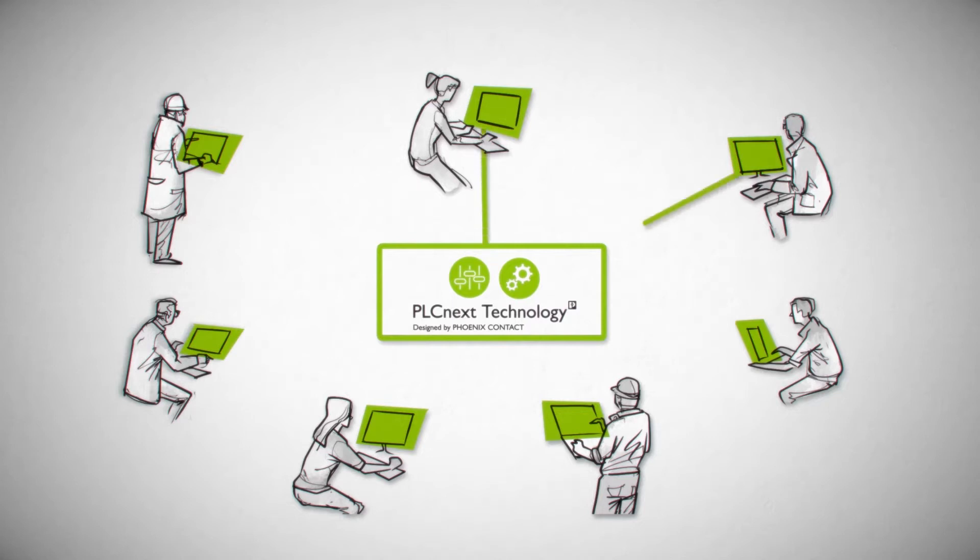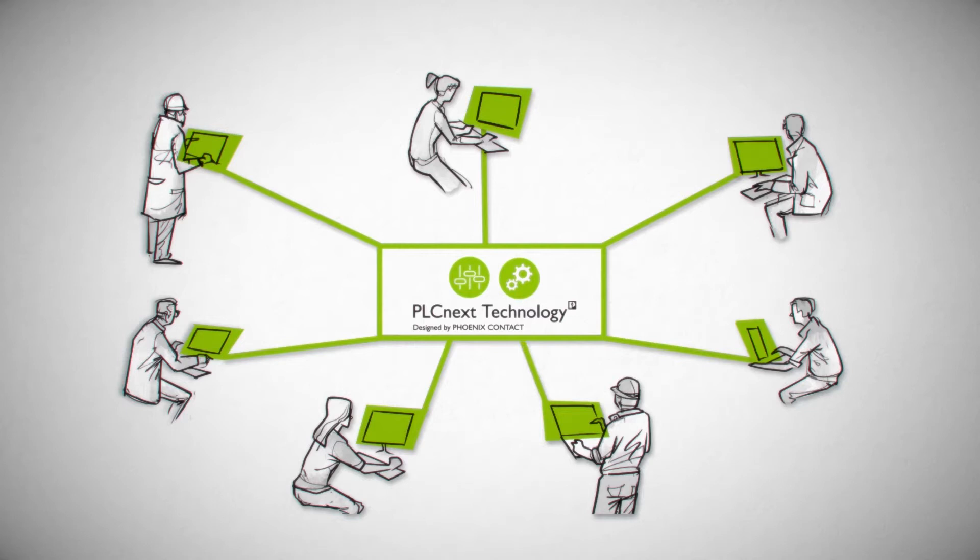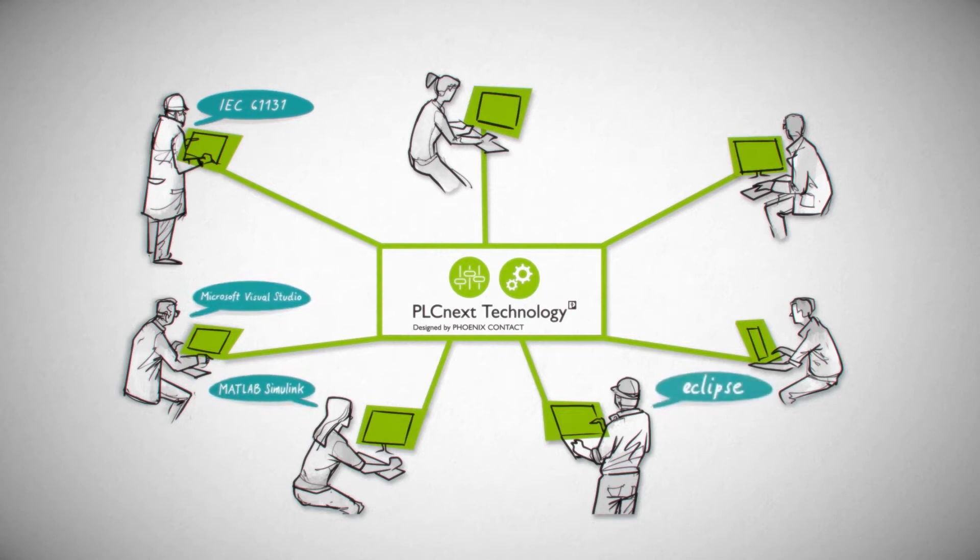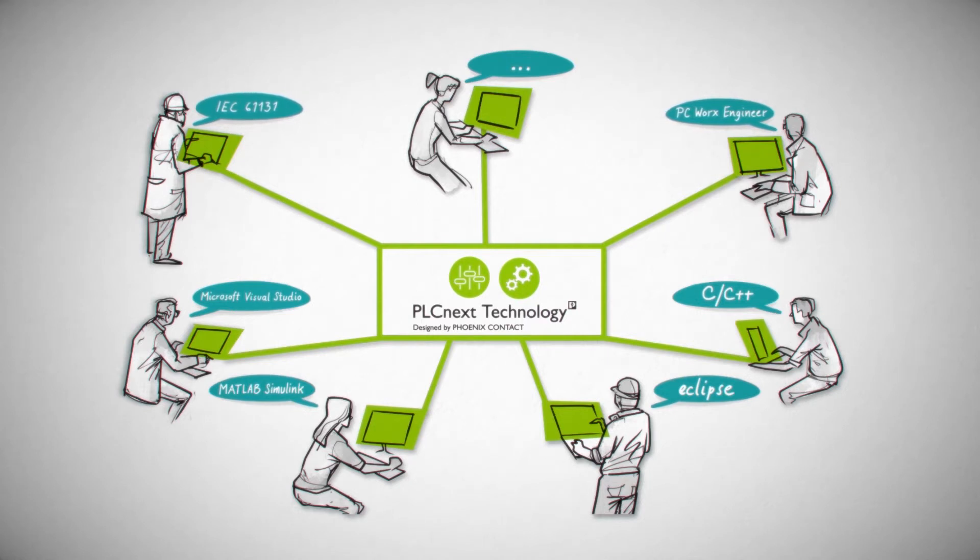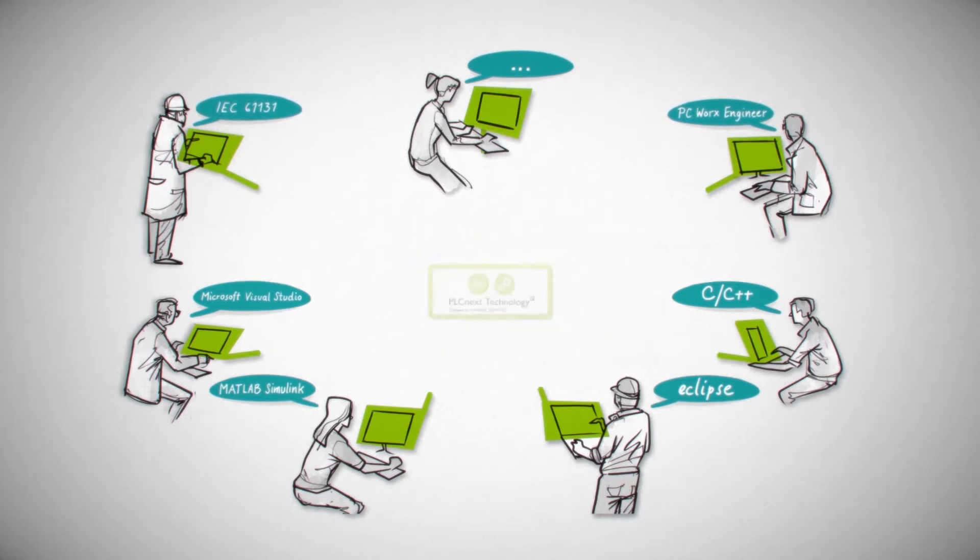It represents an open platform on which multiple developers from different generations can work in parallel on one control program. Every high-level language programmer can conveniently work in their familiar development environment and develop their programs using proven tools.